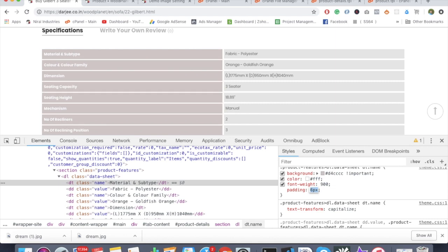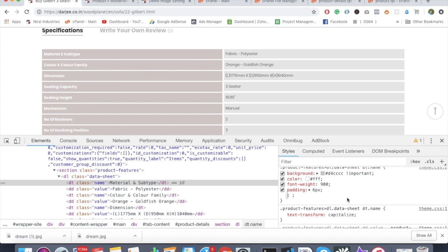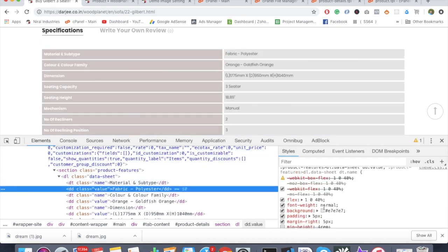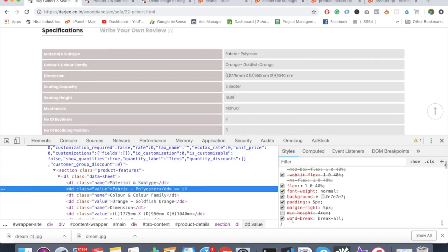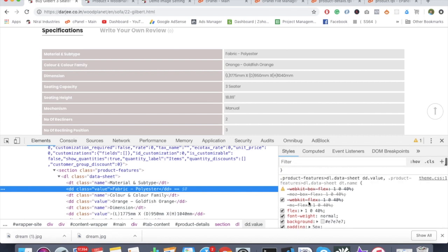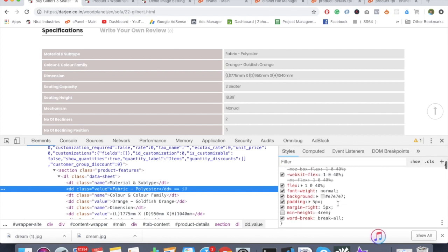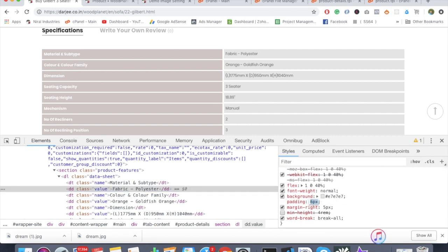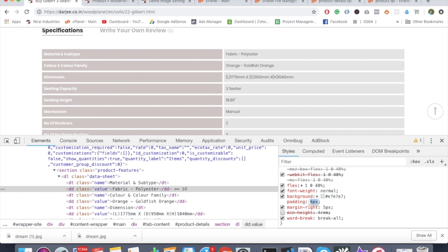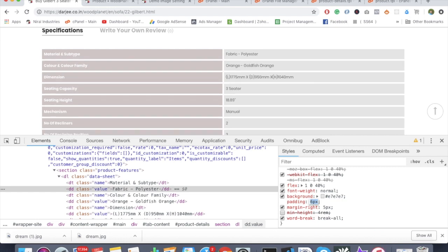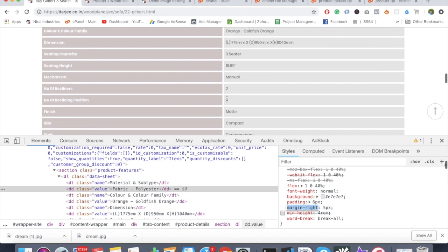You can also play around with the paddings. We need 6 pixels - that's pretty sweet. Also on the right side we need to change the padding. This is 5 pixels, so just go and add 6 pixels. Now it's looking great.